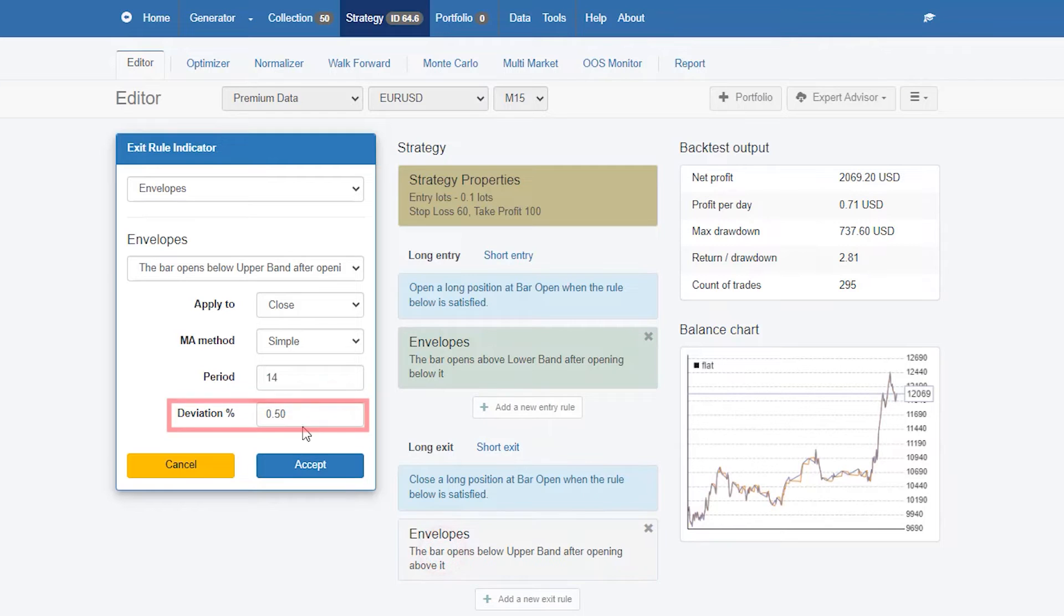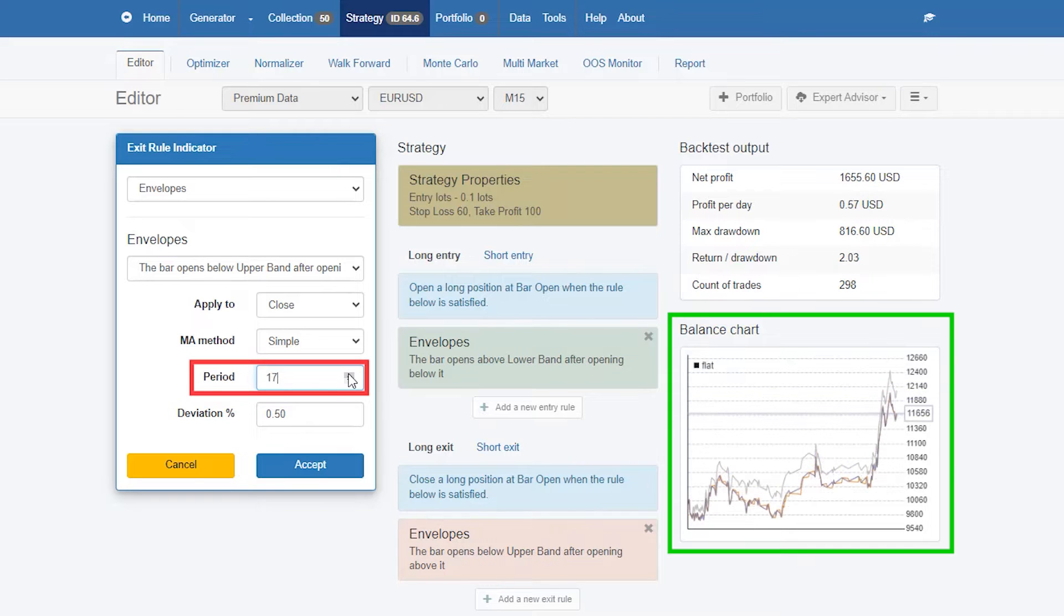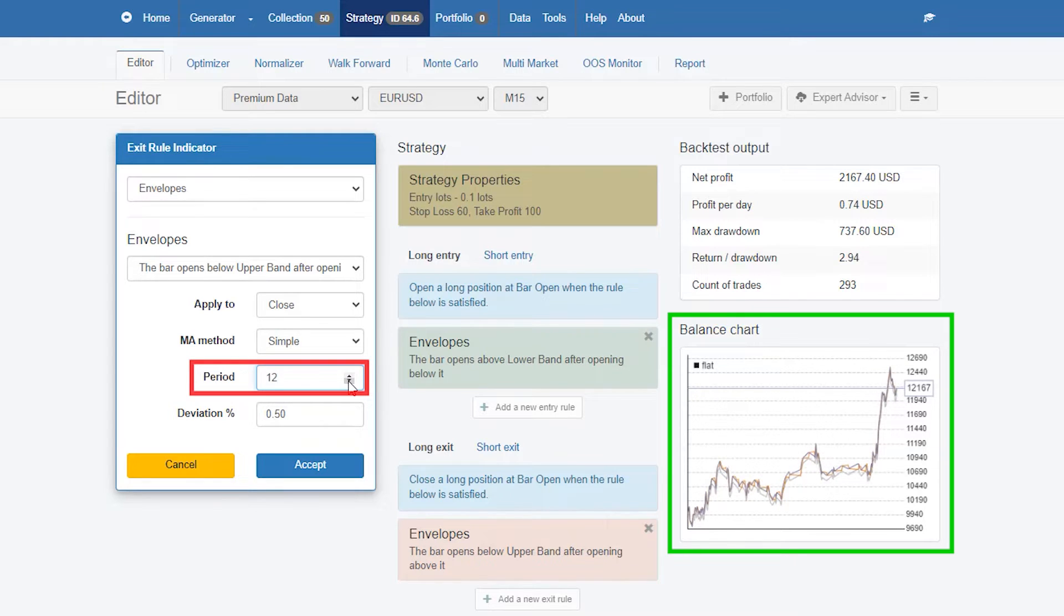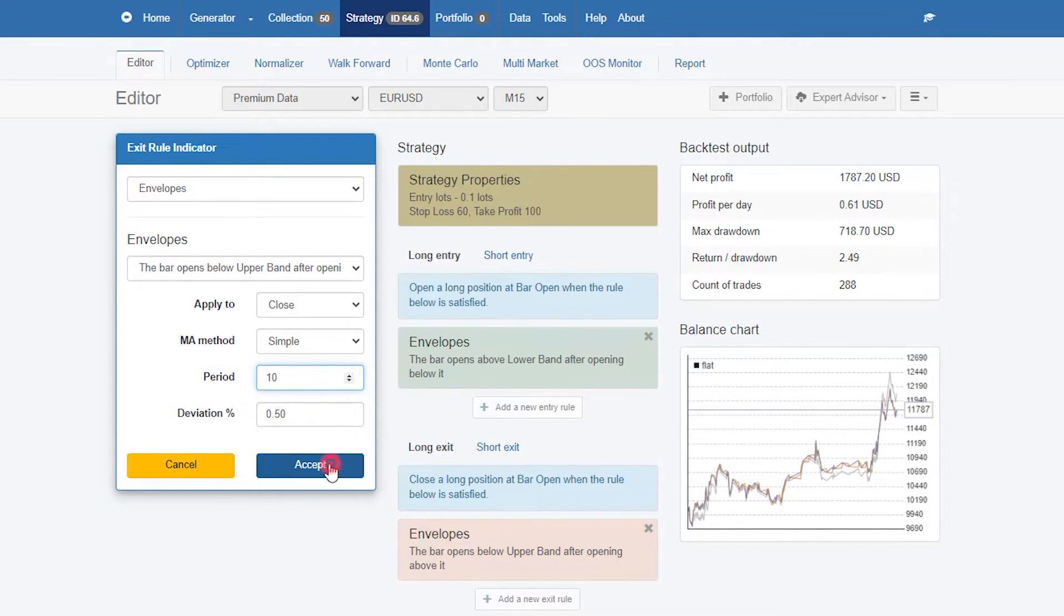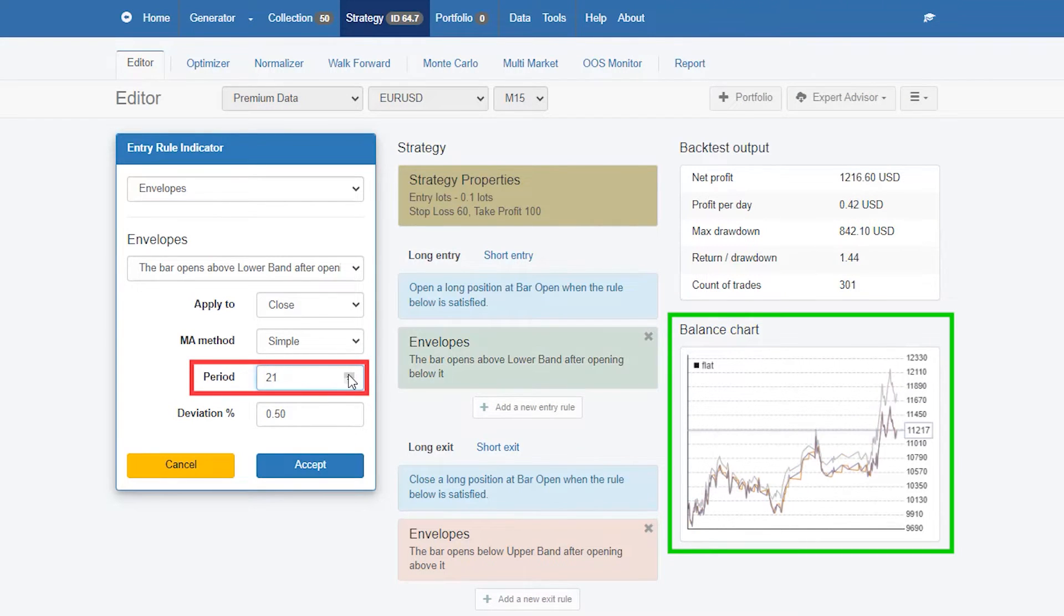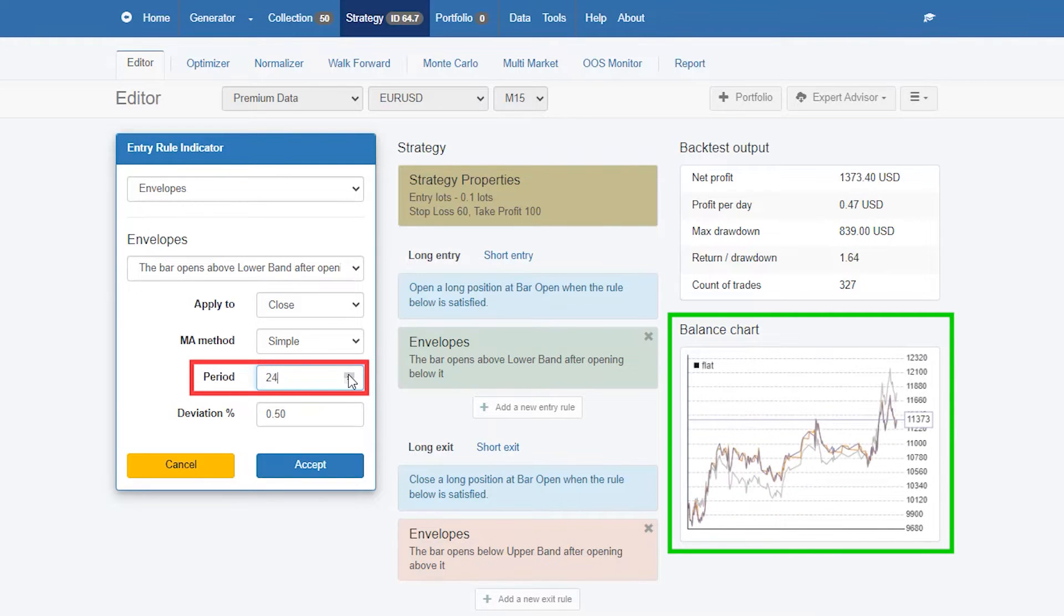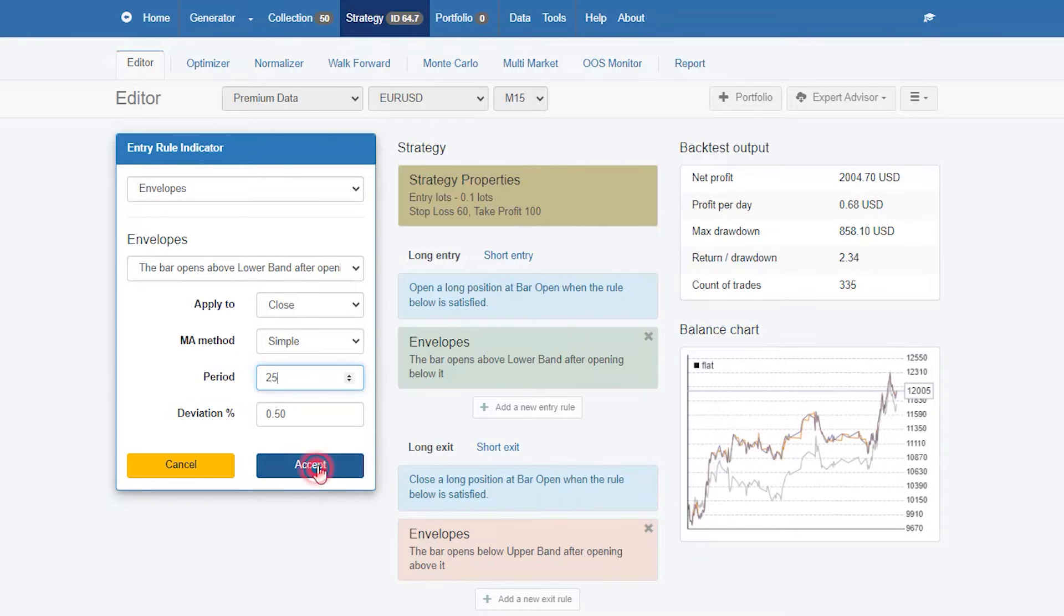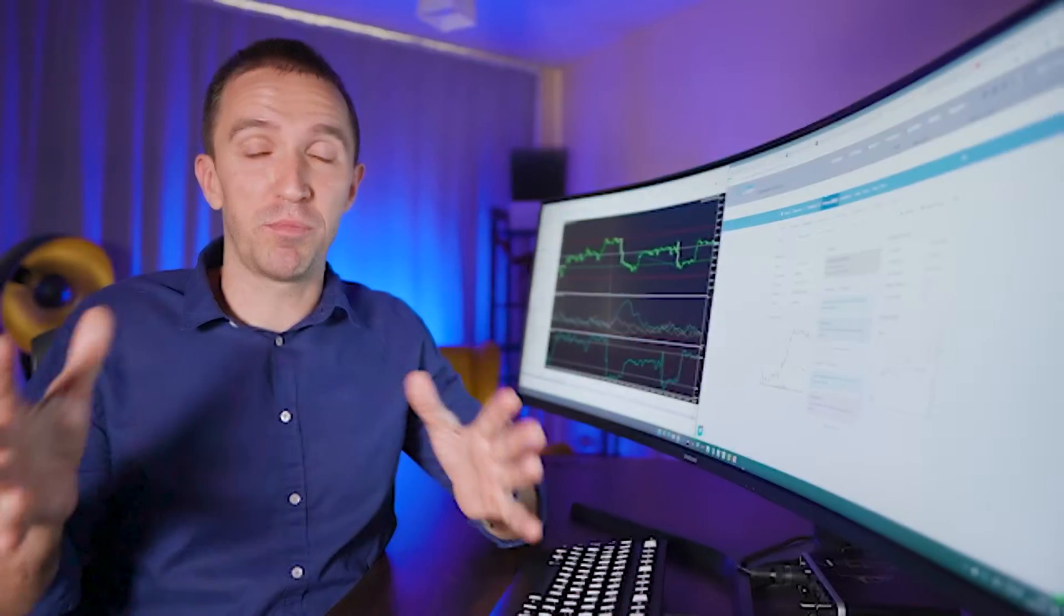That really improved the strategy but keep in mind that you can have different parameters for the entry and the exit condition. Now I will start increasing the period for the envelopes for the exit. It doesn't really get better so let me try to decrease it. I think here we are getting a little bit better results. For the last time I will try increasing the period for the envelopes as an entry indicator. I will go to 23, 24, 25. I'll hit accept and that is already a profitable strategy.